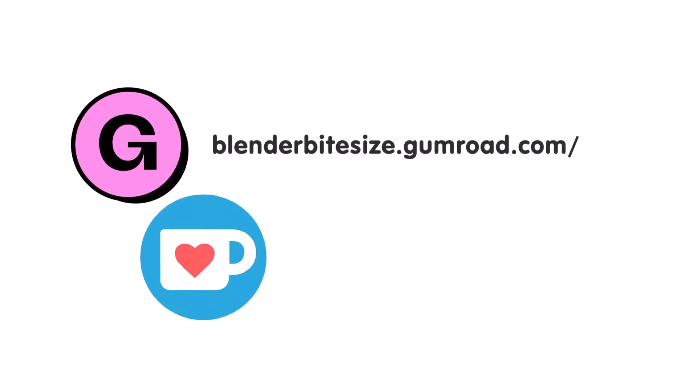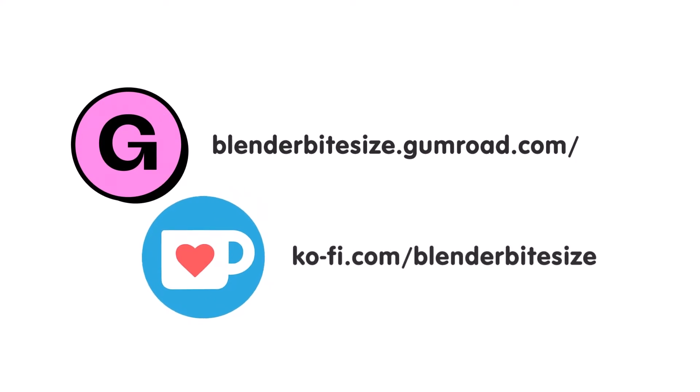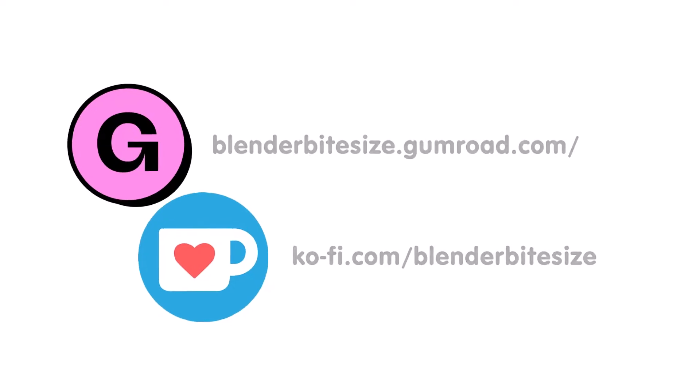Feeling lazy? You can support this channel and skip the hard work by grabbing the blend file for this material from Gumroad for just a pound. Feeling flush? Feel free to throw some of that coin my way using the coffee link in the description below the video.